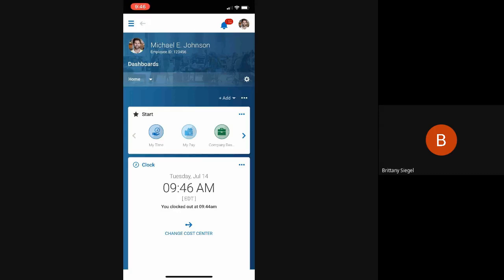Hello, today I'm going to be showing you the timesheet experience on the mobile app for an employee.